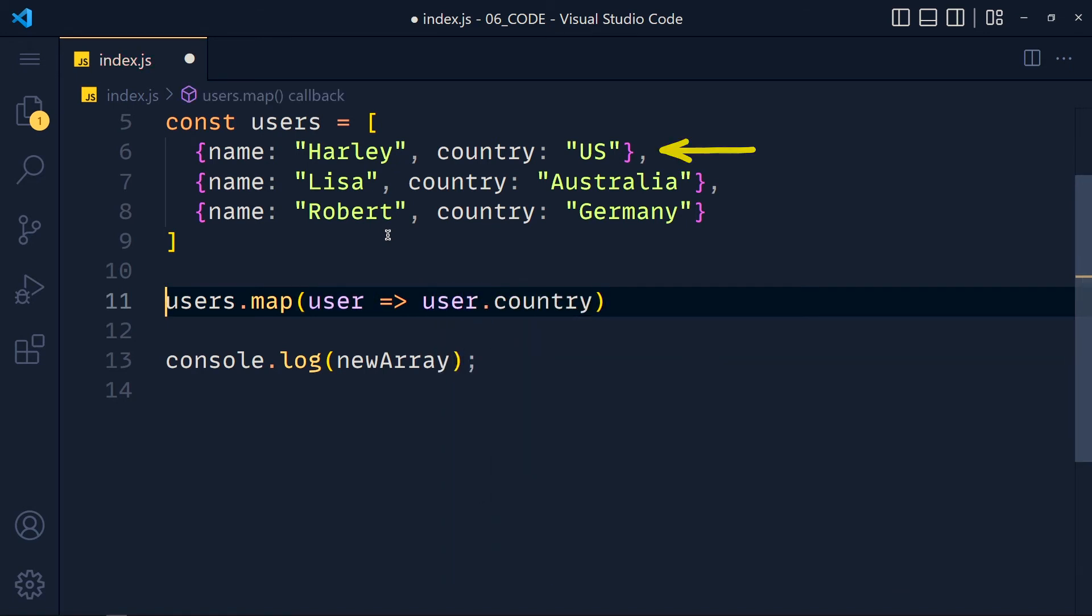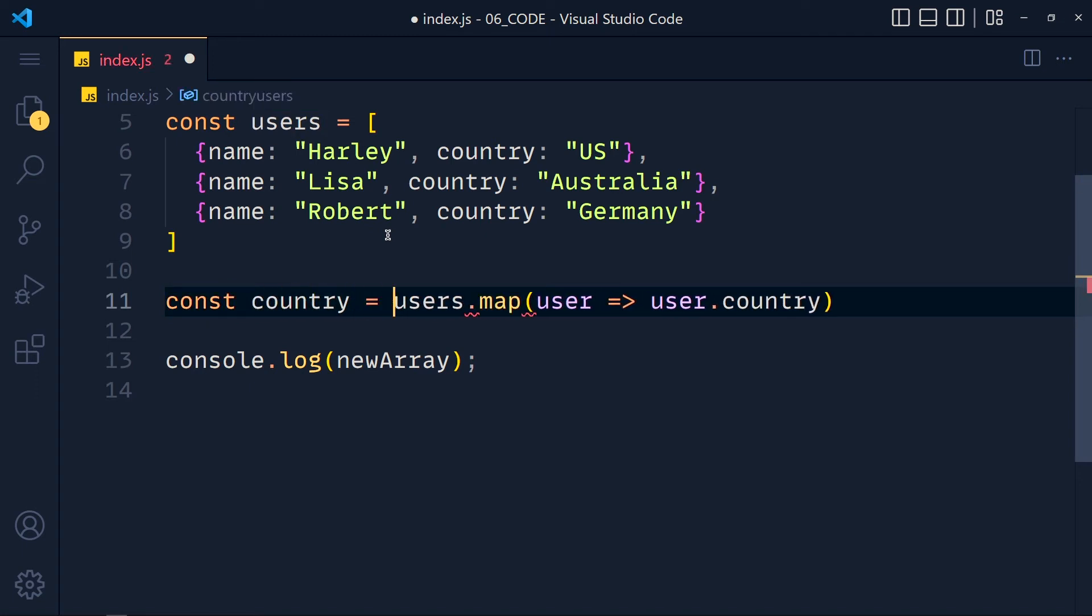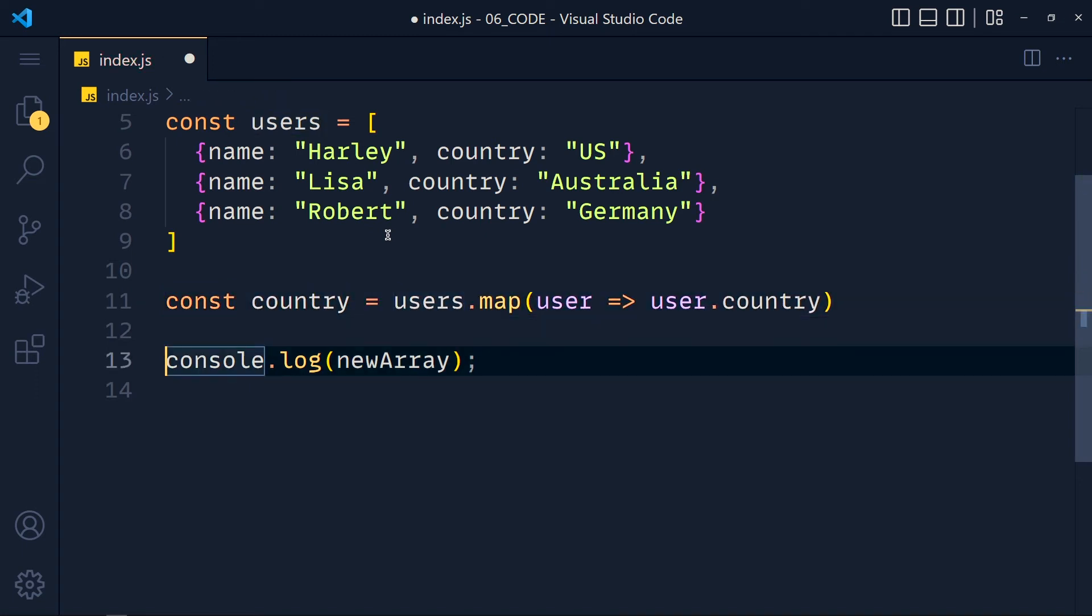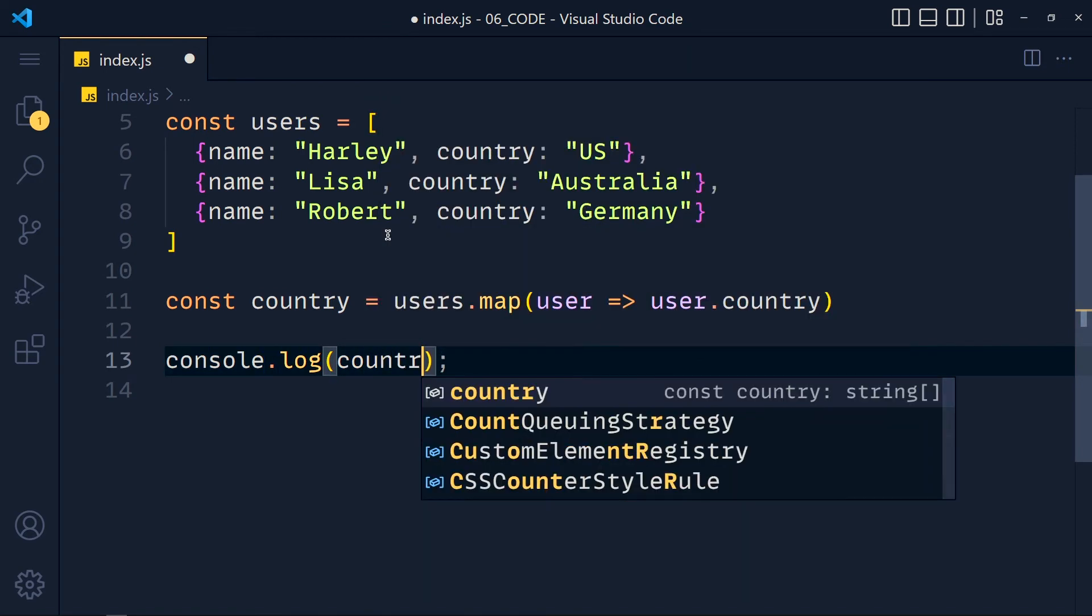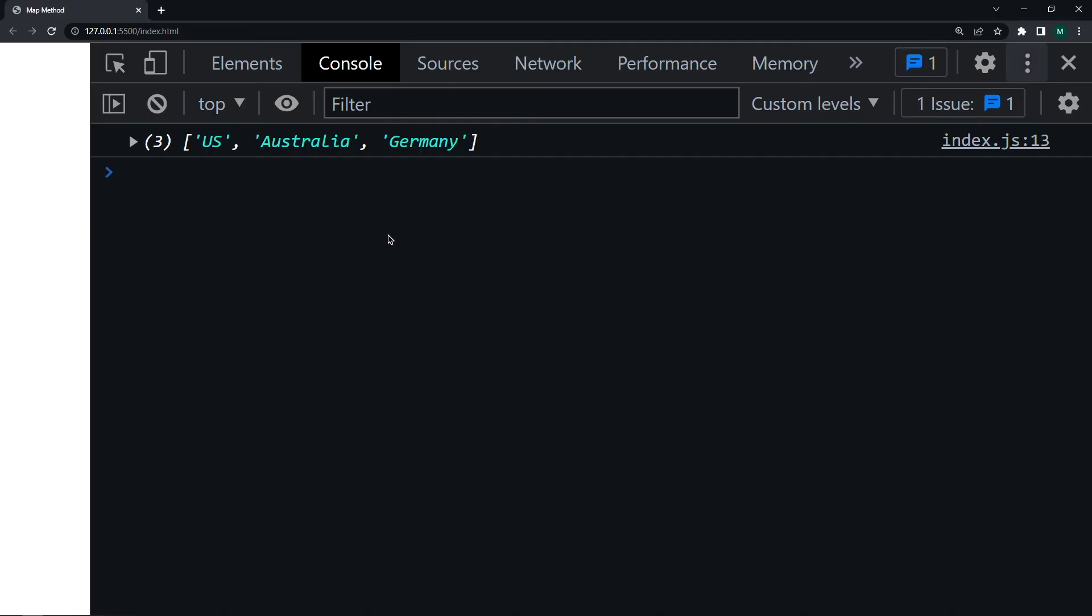Now let's store this new array in a variable called country. And after that we print this country array. Save the changes and see we get all countries.